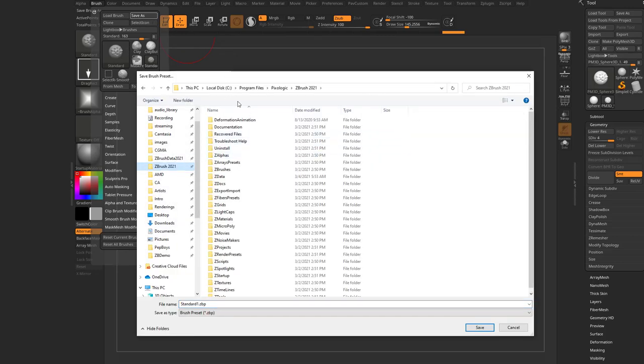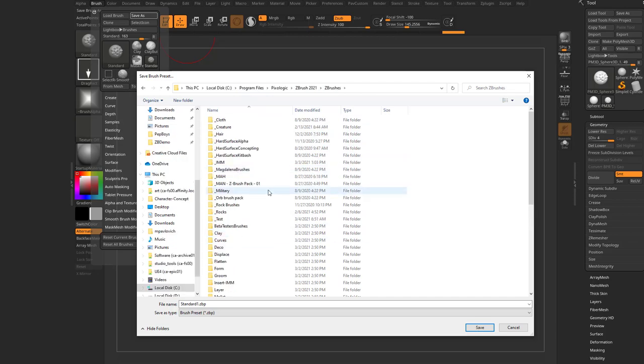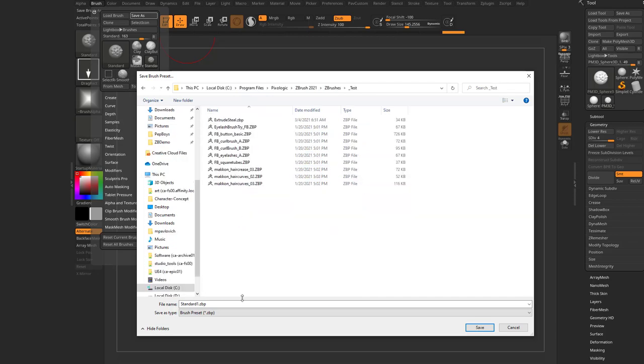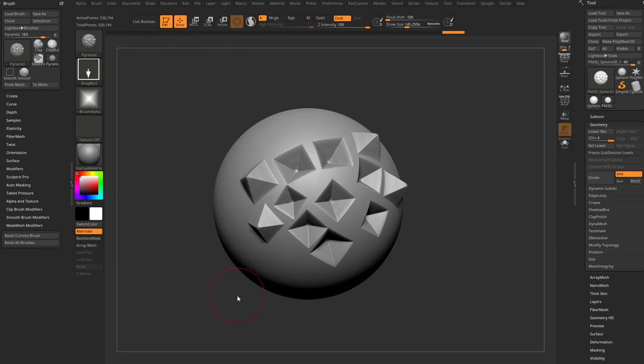We're going to throw this into our C, Program Files, Pixelogic, ZBrush 2021, ZBrushes. I've got a test folder in here. We'll call it Pyramid.